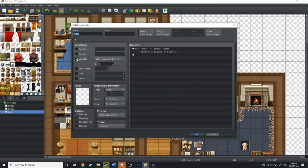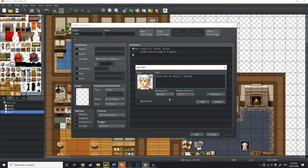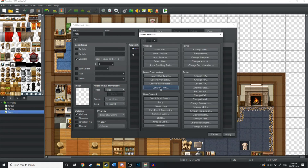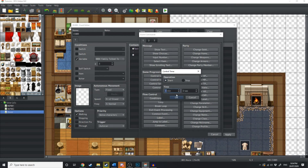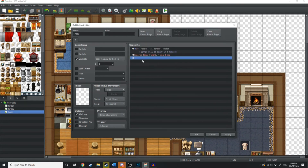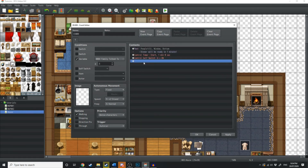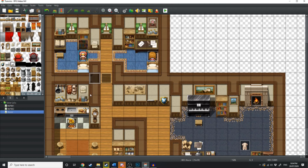So now we're going to go back over to this original event, which says once 'family talked to' is equal to three, his mum's just going to say something. And now we're going to do something fun — after she says this, we're going to create a timer. Go down to control timer, set it for one minute. Then we're going to hit self-switch A just so this event doesn't repeat itself, because it's on auto-run. New event page, self-switch A. And that's going to start a timer. Let's load up the game and see how that goes.